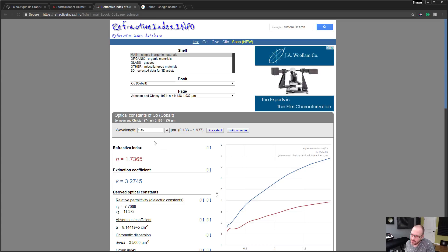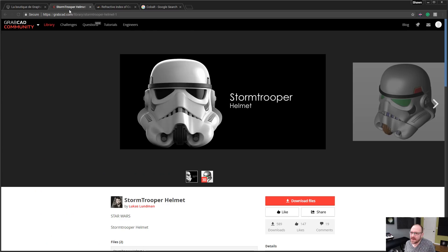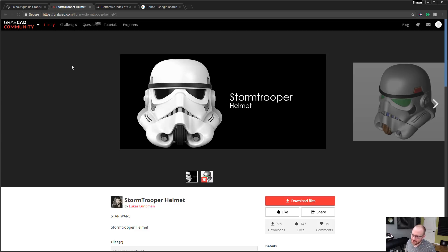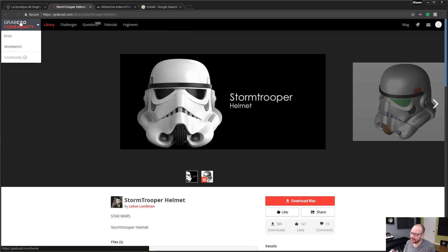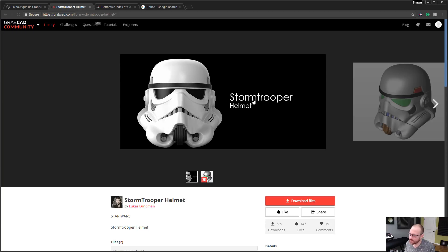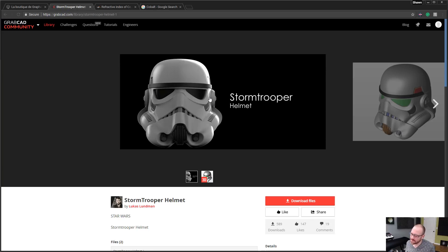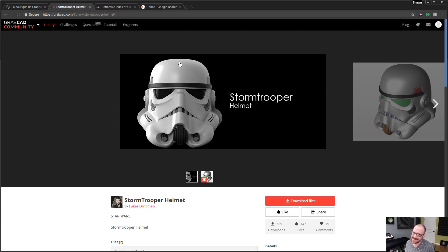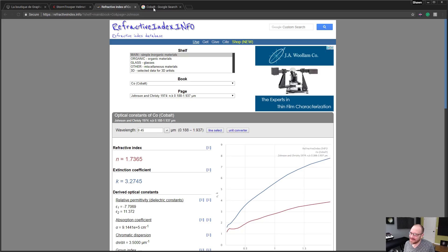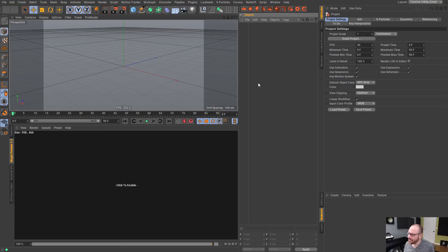It's pretty cool that we can take this information and translate it into Cinema. I also wanted to shout out to Lucas Lundman over on GrabCAD. I downloaded this wonderful Stormtrooper helmet model that he posted, translated it into polygonal geometry, and I'm going to use that as my main model. I'm also going to try and do this cobalt metal here.